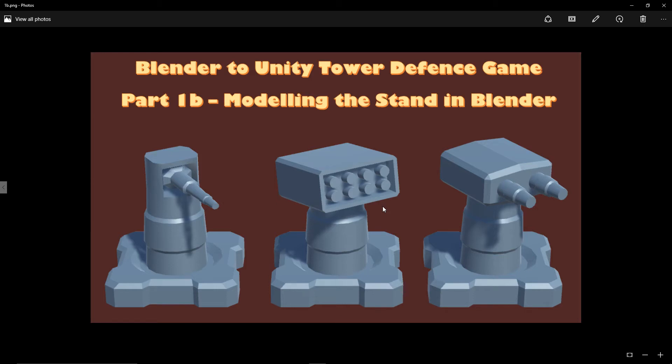Hi, welcome back to my Blender to Unity Tower Defense game tutorial. In this part we'll be modeling the stand which is the middle part of the gun, the machine gun, and the missile launcher gun.